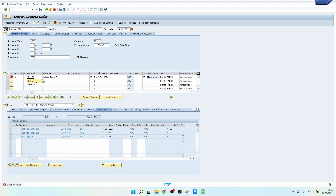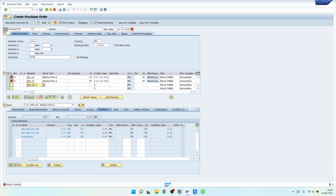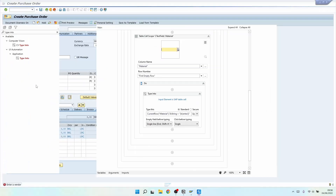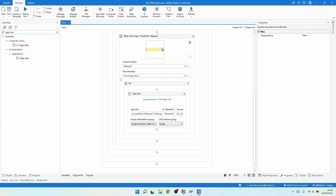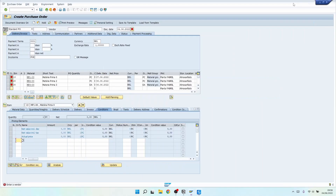Let's run our automation again to see how it's working. As we can see, it's now inserting the material on each row — it targets automatically the first empty row. We got three rows submitted successfully.